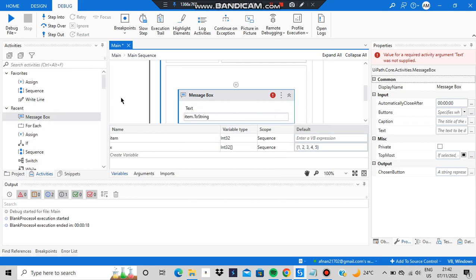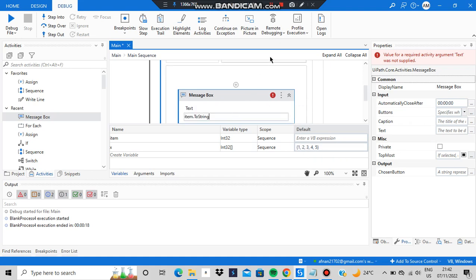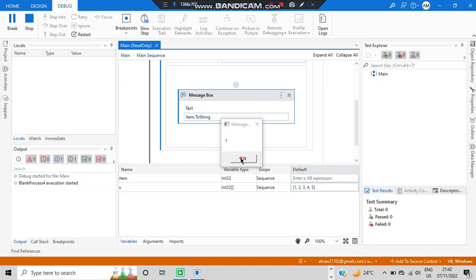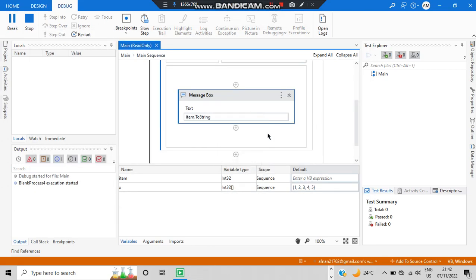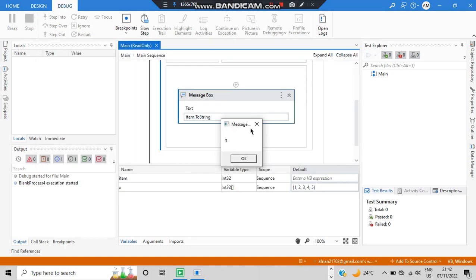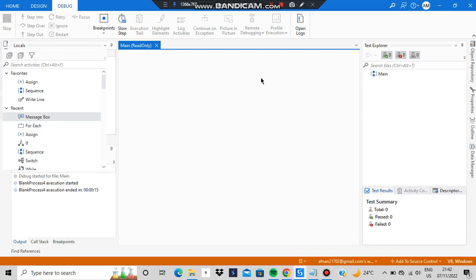What actually happens is: item each time will take a value from x. Since x is {1, 2, 3, 4, 5}, item will first be 1, then 2, then 3, then 4, then 5, and each time it outputs that value. You can see it displays 1 first, then 2 when you click OK, and so on up to 5. That was how the for-each loop works.